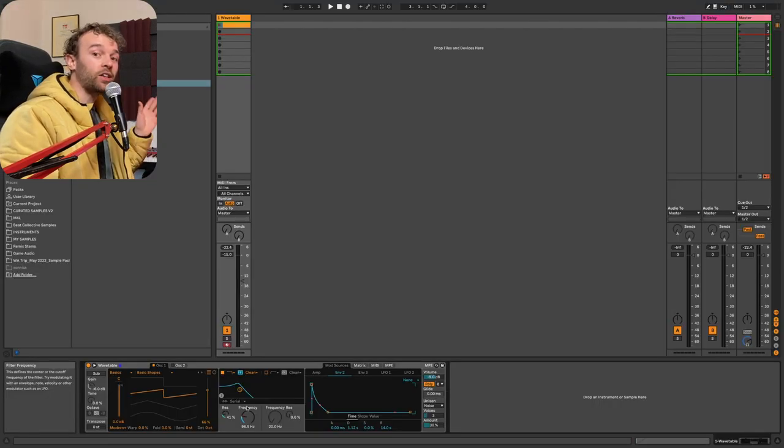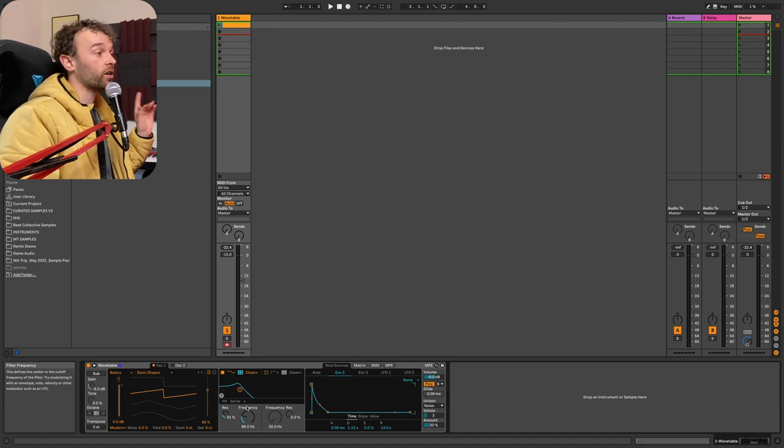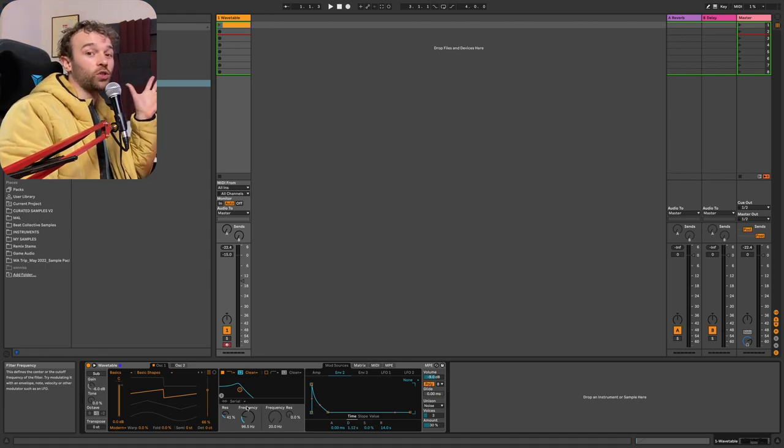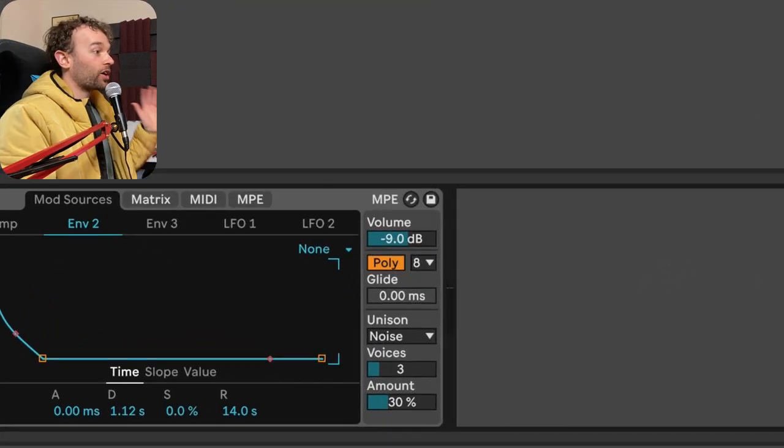But before we get into that, we need to explain how polyphony works, particularly inside of wavetable, but also generally speaking, any other synthesizer.